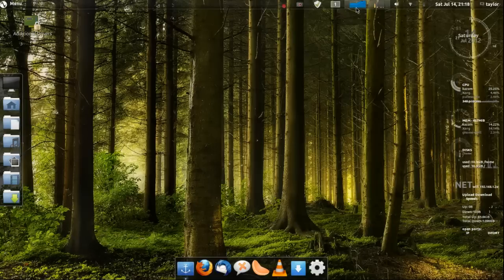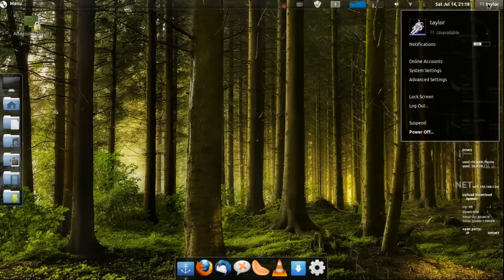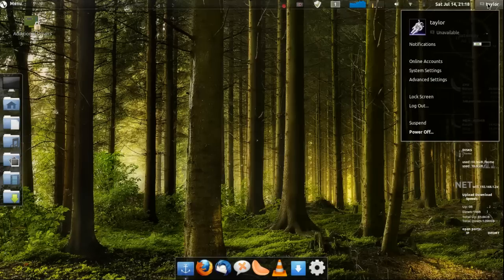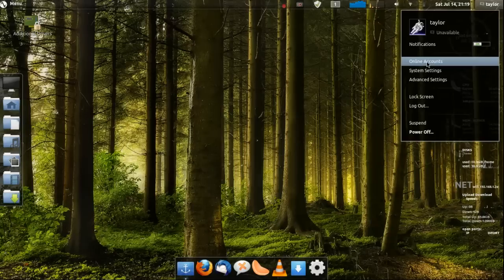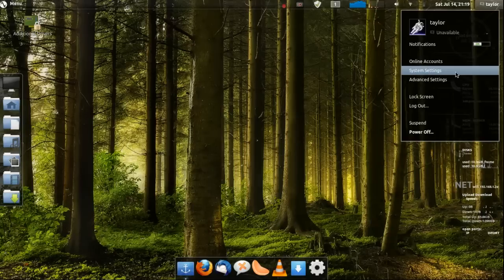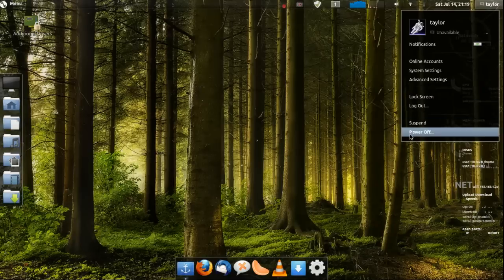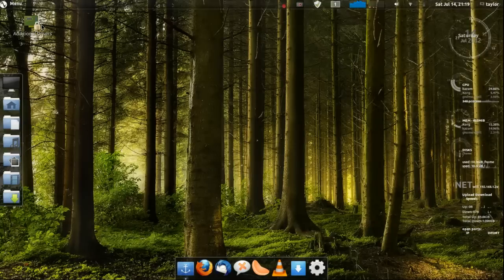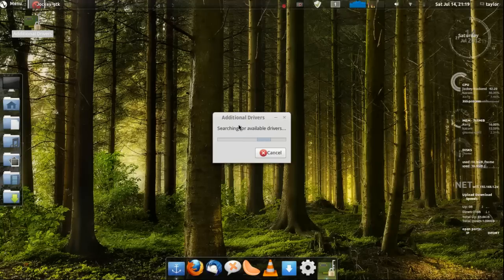This is a battery monitor, wireless and sound. This is a CPU usage and a network usage. This gives you online accounts like Ubuntu One. It's got system settings, advanced settings and you got lock screen, log off, power off. This is additional drivers if you want to install the driver.